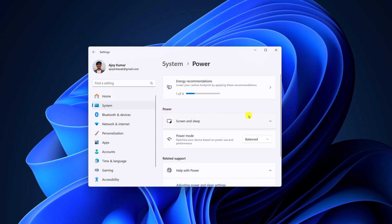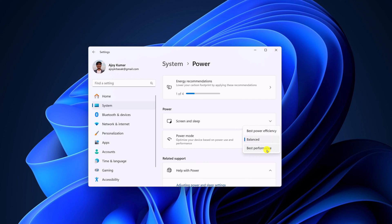Under power settings, look for power mode and from the drop down menu, simply select best performance. Let me tell you that on some devices, you will find best performance option or ultimate performance option. Simply select it and it will optimize your device to increase the performance on your Windows 11.